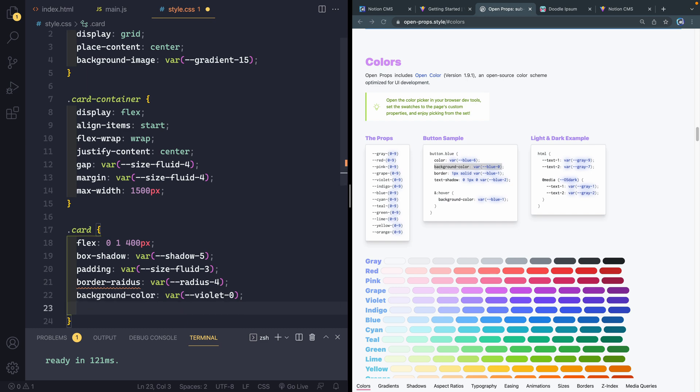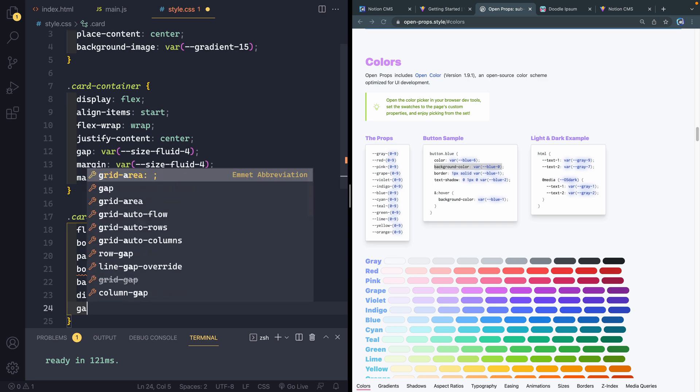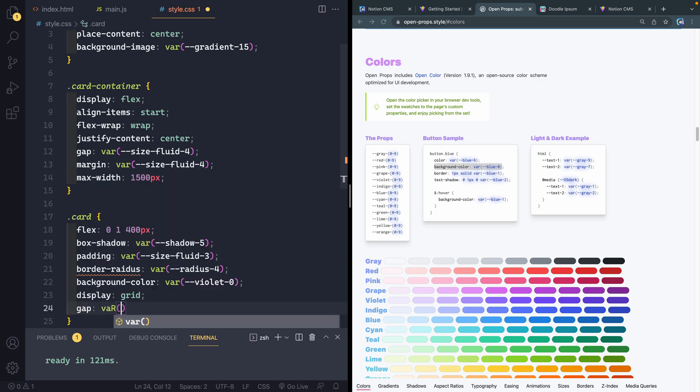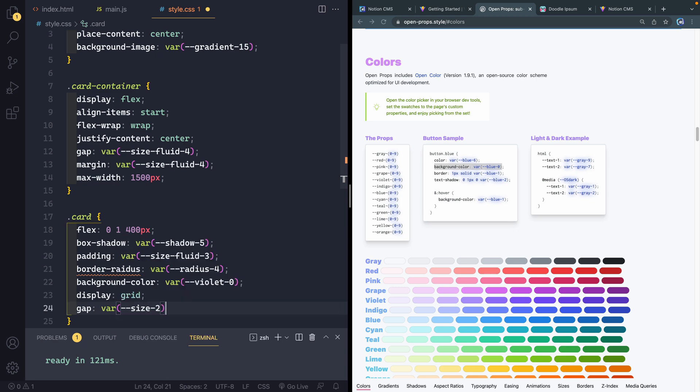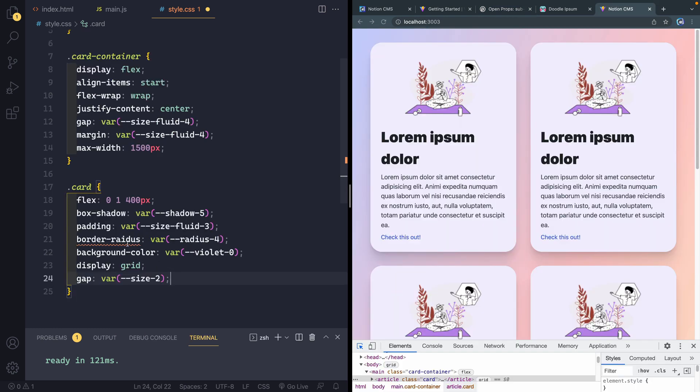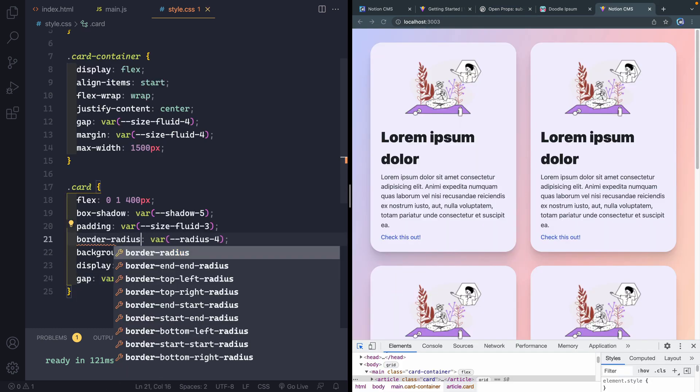I think it's just, yeah, radius 4. So again, I come in here and say var, radius 4. And then we're going to have a background color. And let's come to our color options here. And this is the background of the card itself. So I want to have something that's themed kind of towards the color, but very, very light.